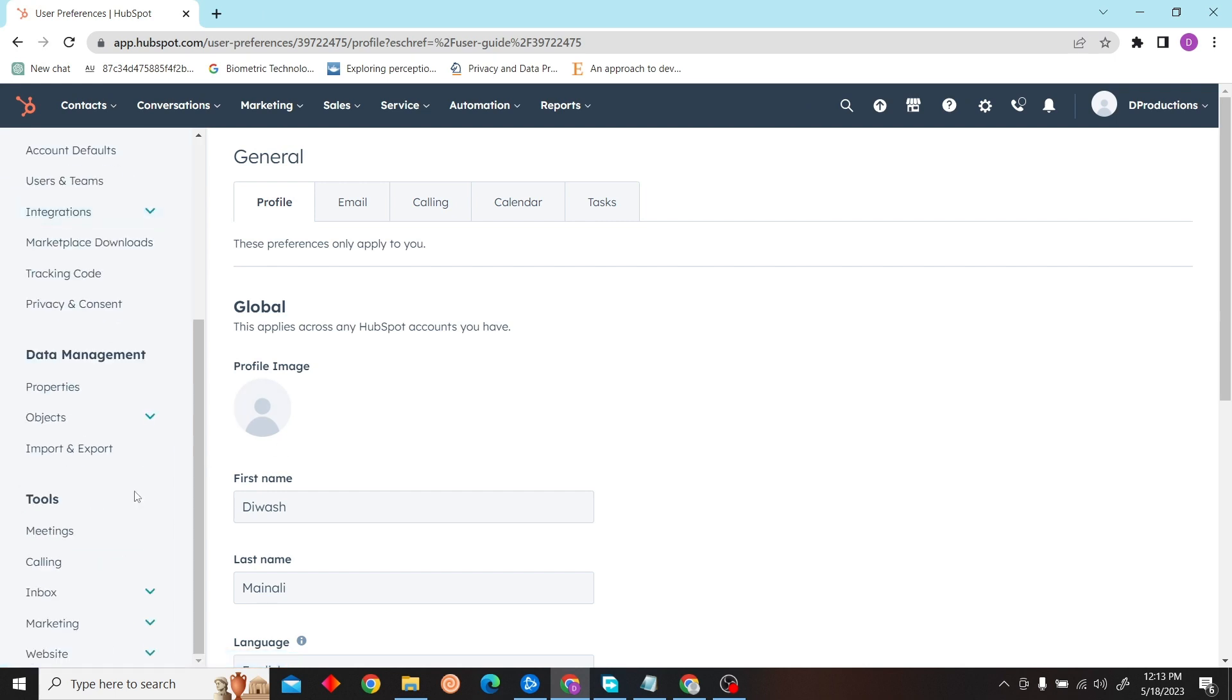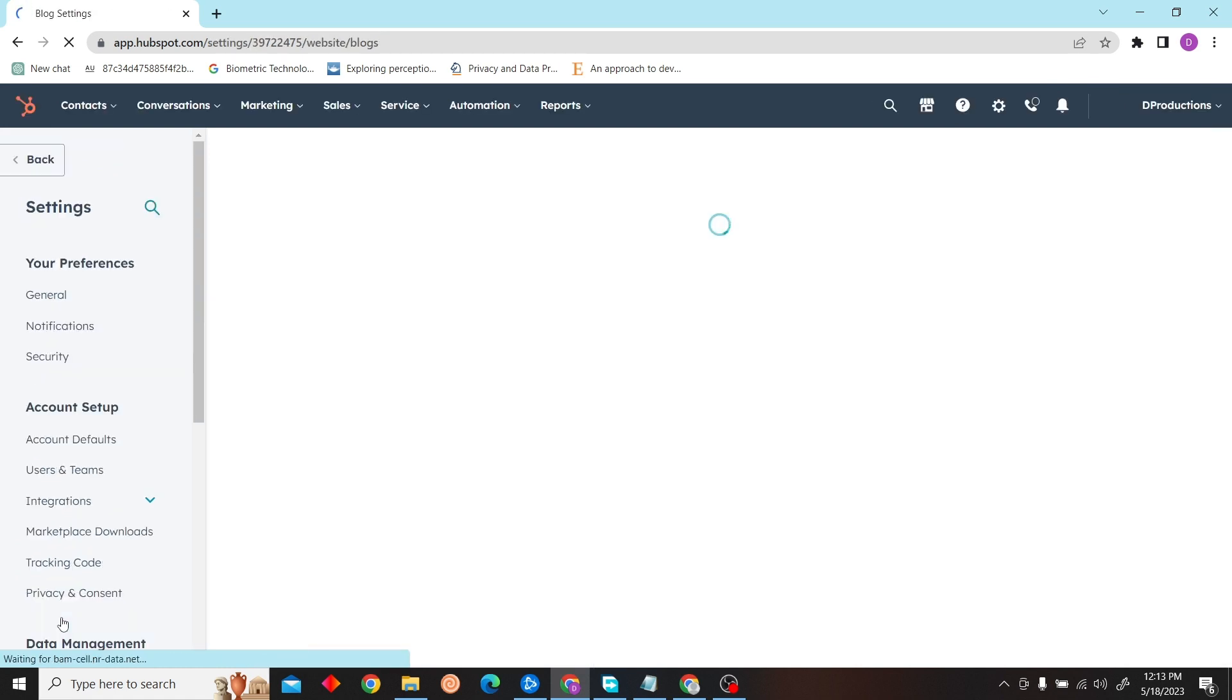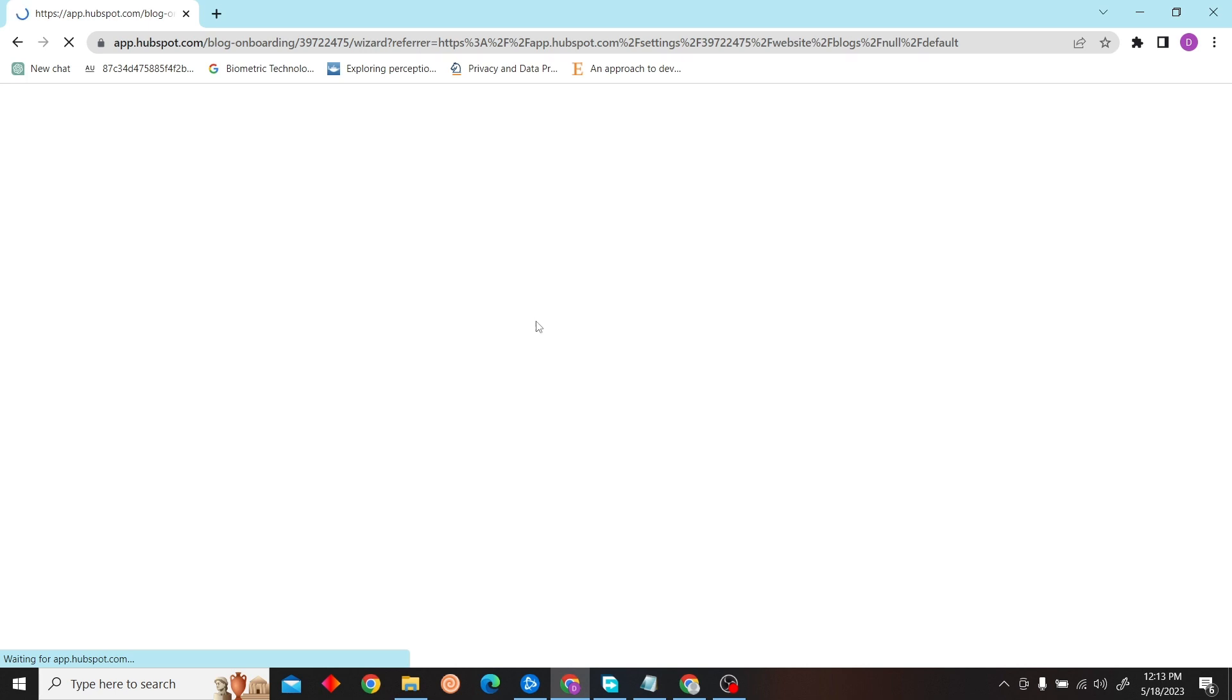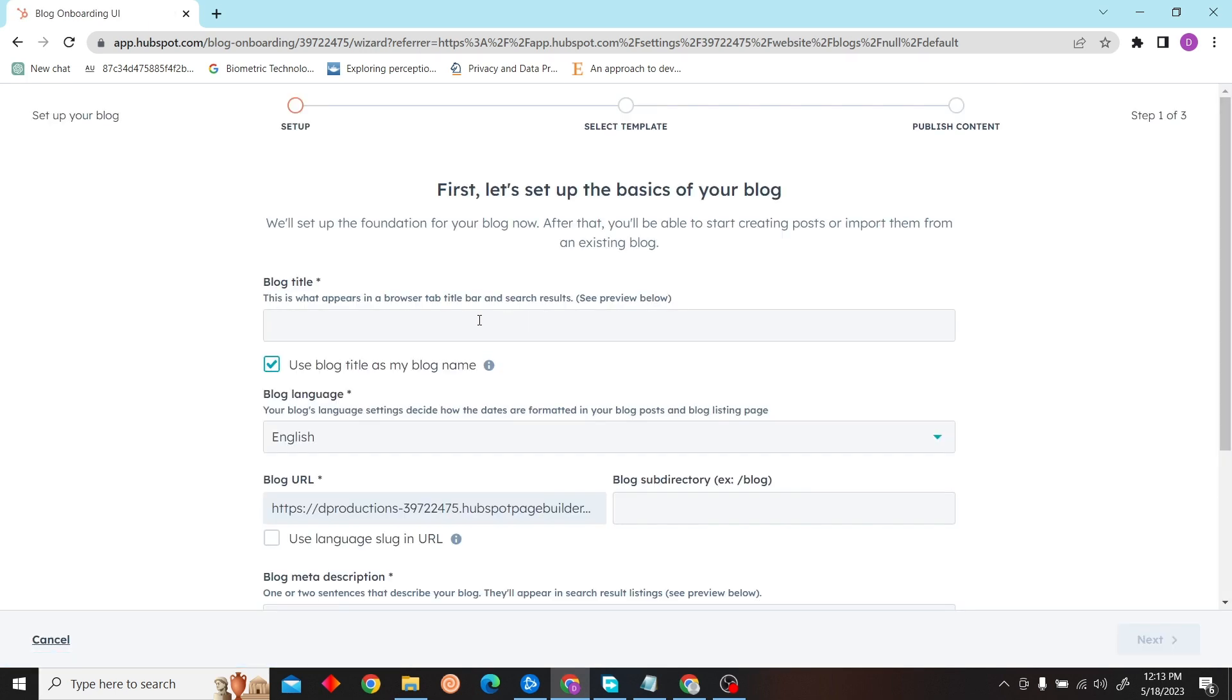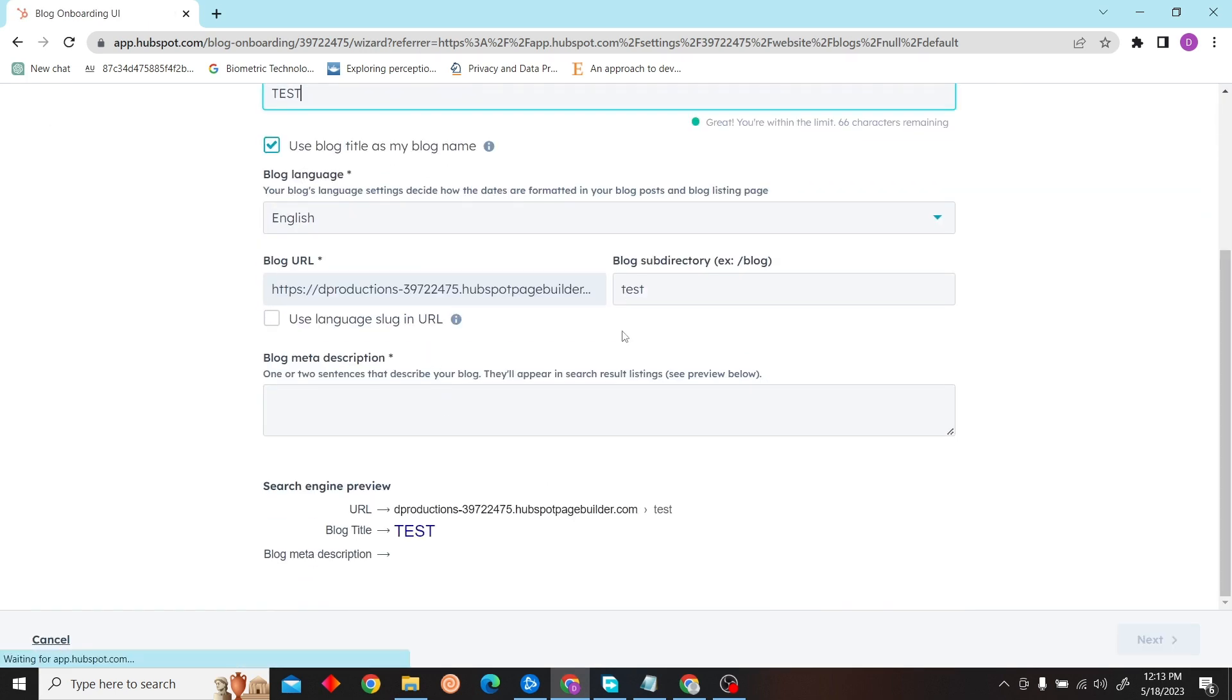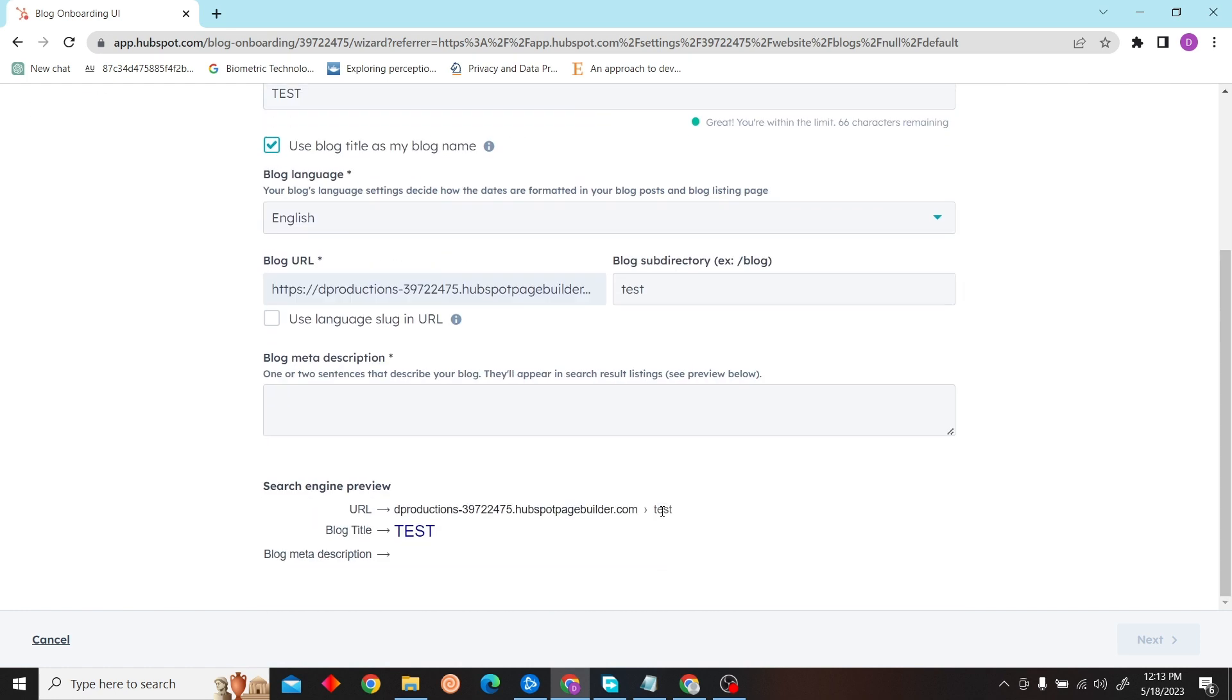Now when you scroll down, you can see the option for Website. Click on Website, and there click on Blogs, and then click on Create a Blog. Now over here, fill in the details such as your blog title and meta description.